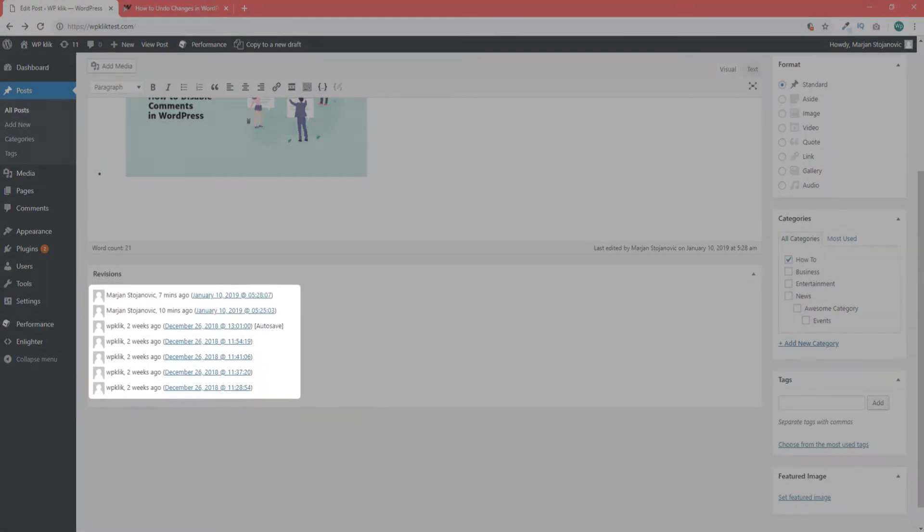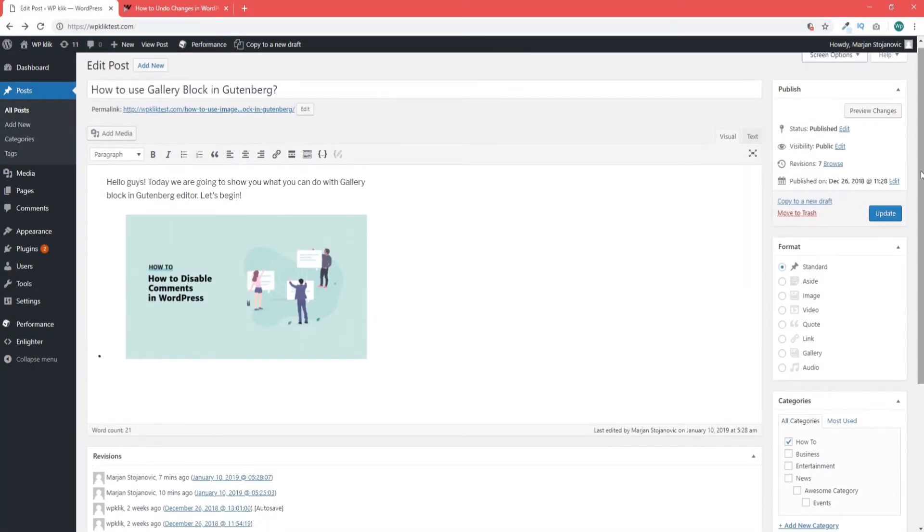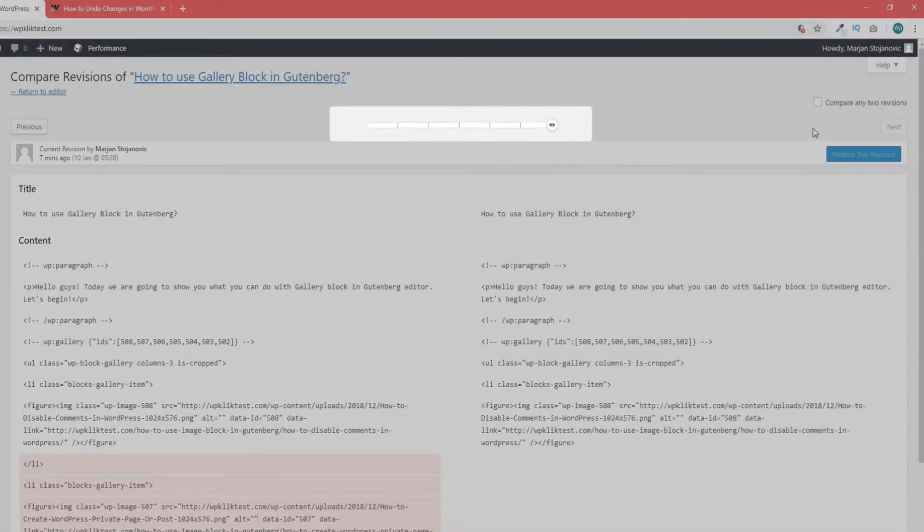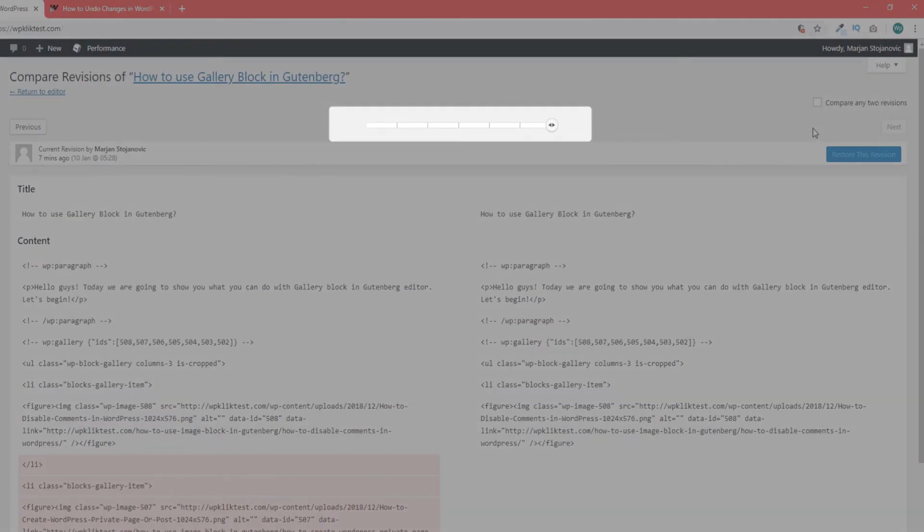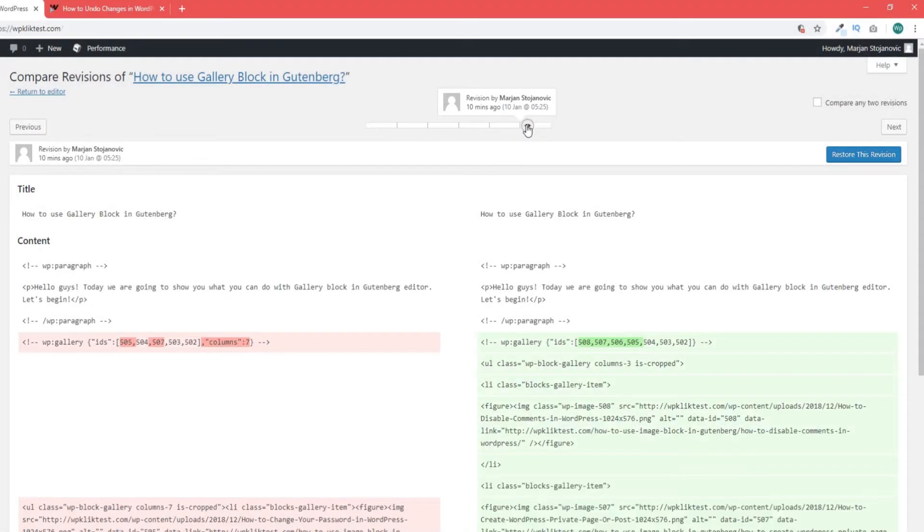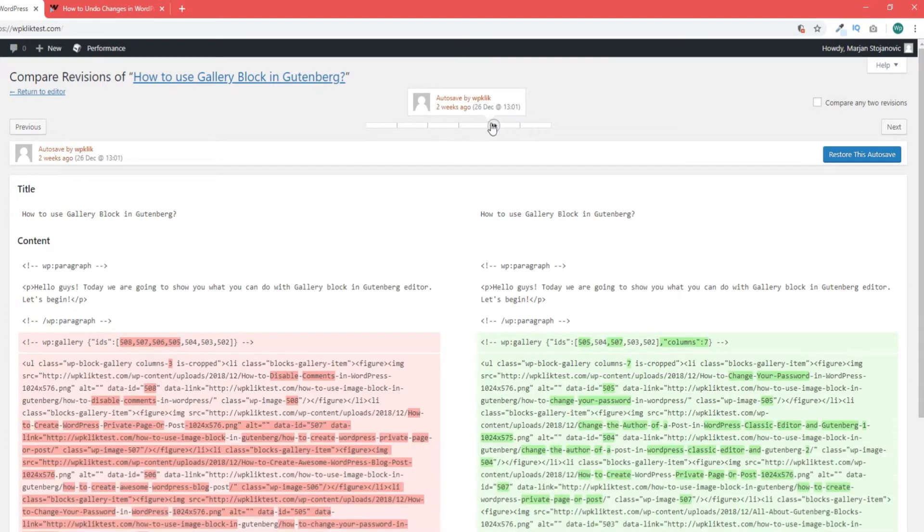Now the post revisions screen displays the latest version of your post. There is a scroll at the top that you can use to display different versions of the post. Changes in each version will be highlighted and easy to recognize. The name of the user who made the changes as well as the time the changes were made is displayed above.